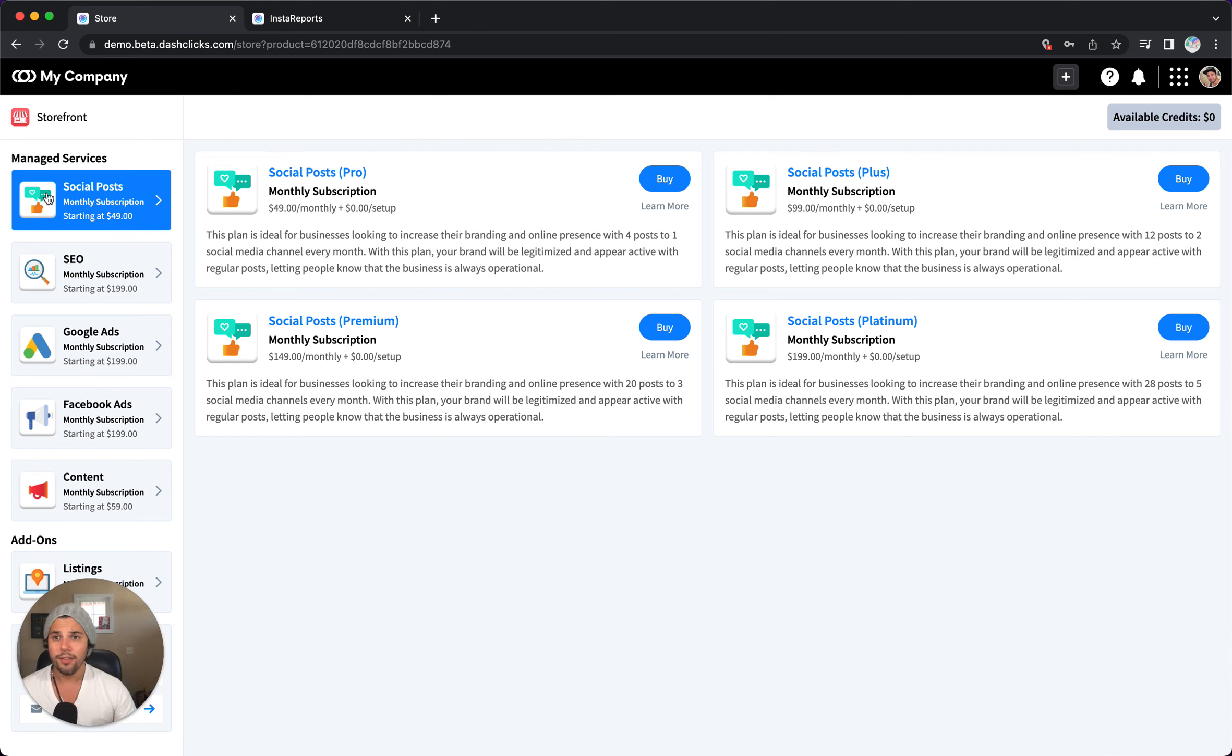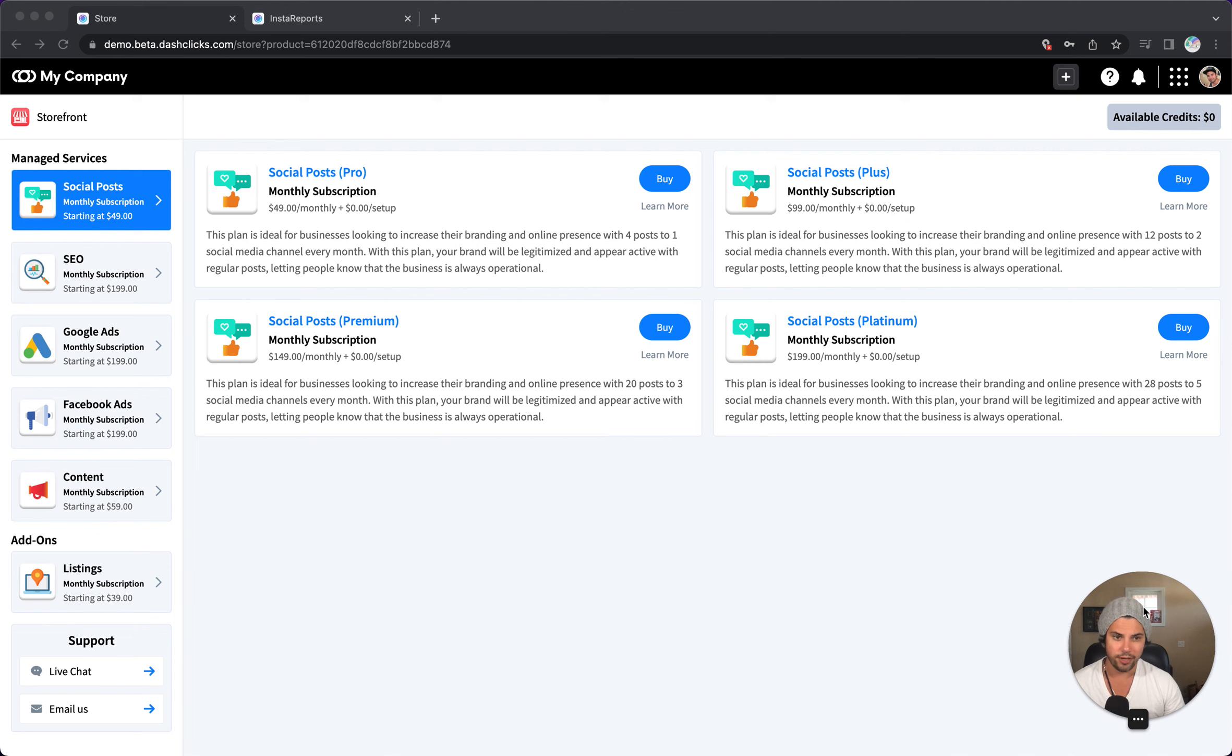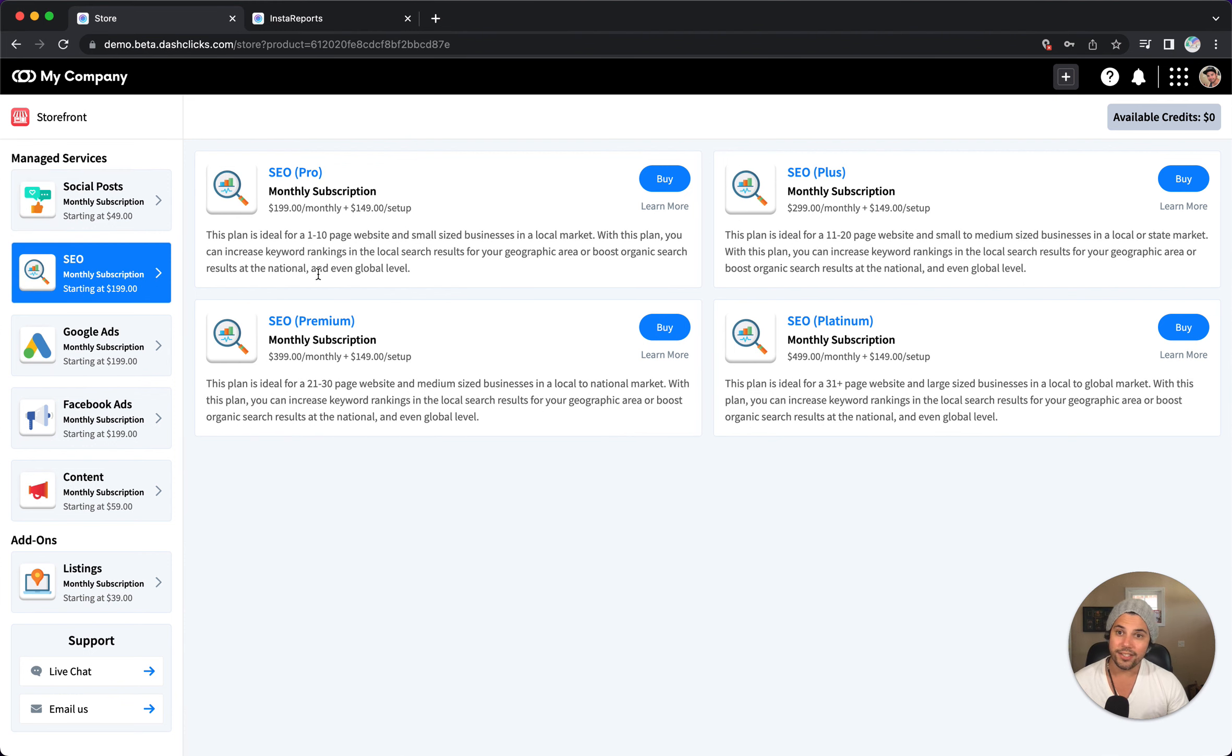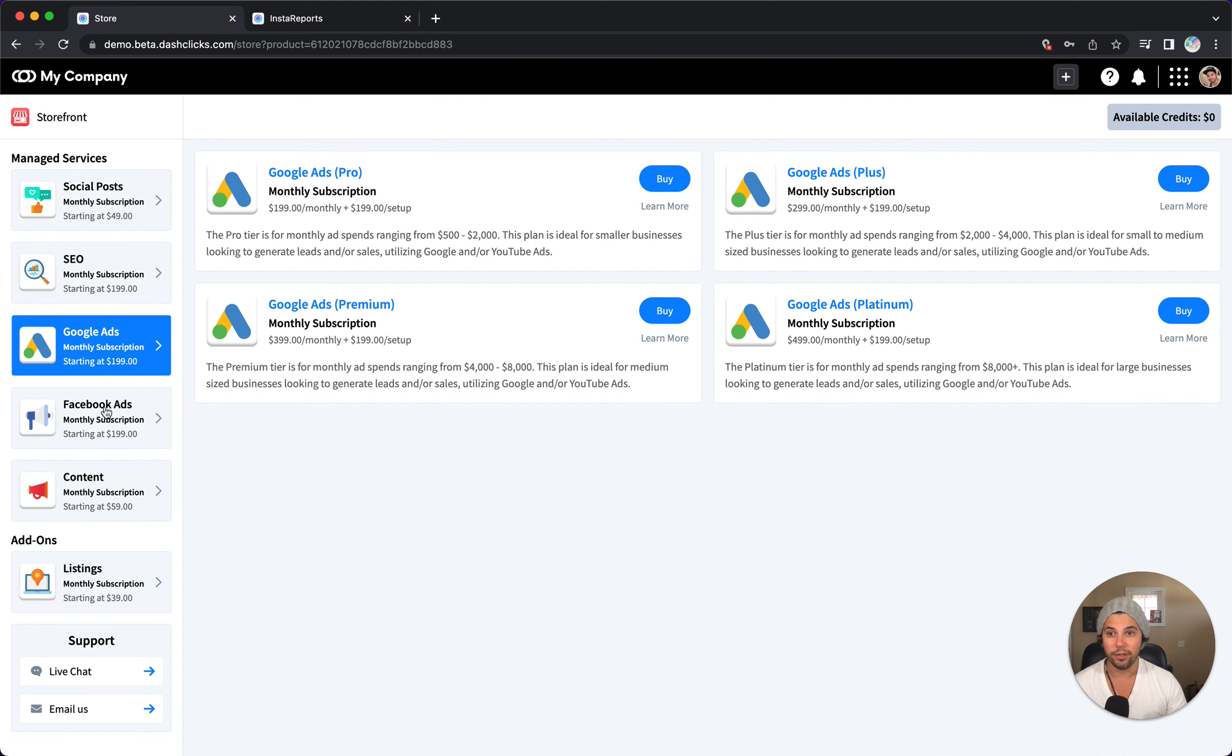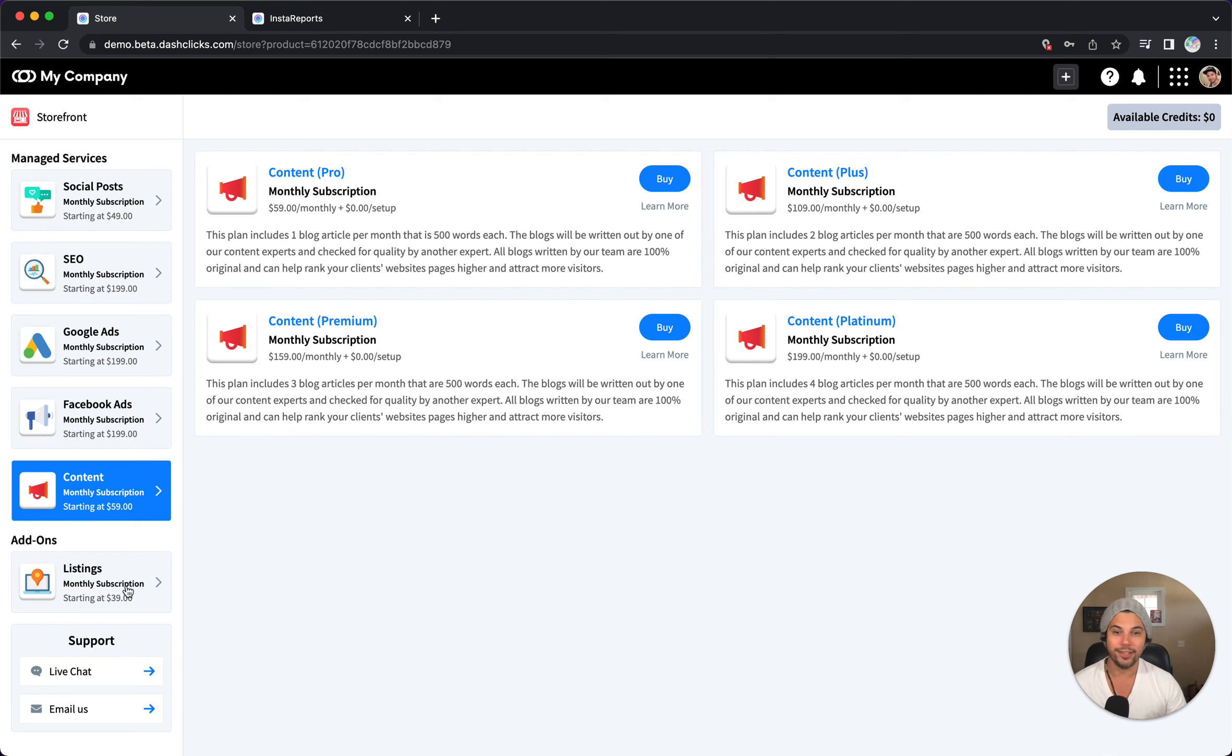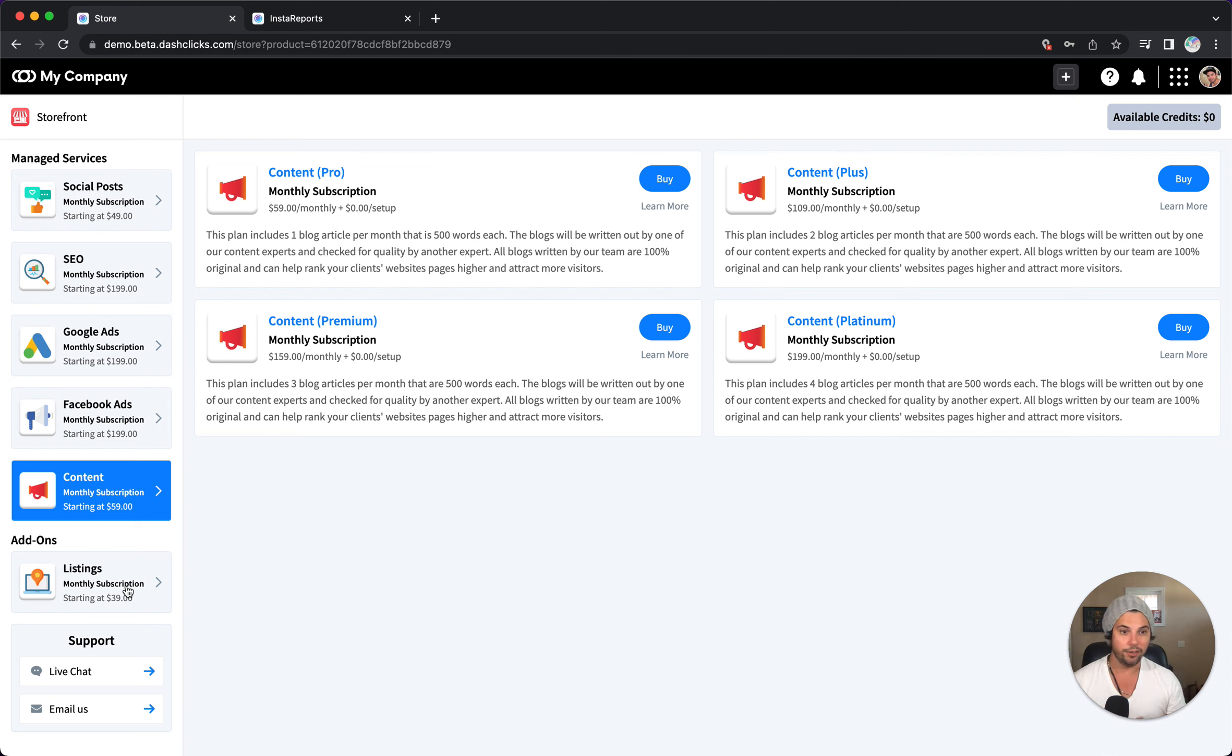So these are the services that DashClicks offer. Let me actually move this over here. You can do social media posting, there's four different packages. You can just read what the differences are. There's SEO, we have four different packages. We have Google ads, Facebook ads, even blog writing or content marketing. We even have this cool thing called listings manager. So you can read more about that too. But my point is you can buy any of these and instantly fulfill the service for a client on demand as needed.